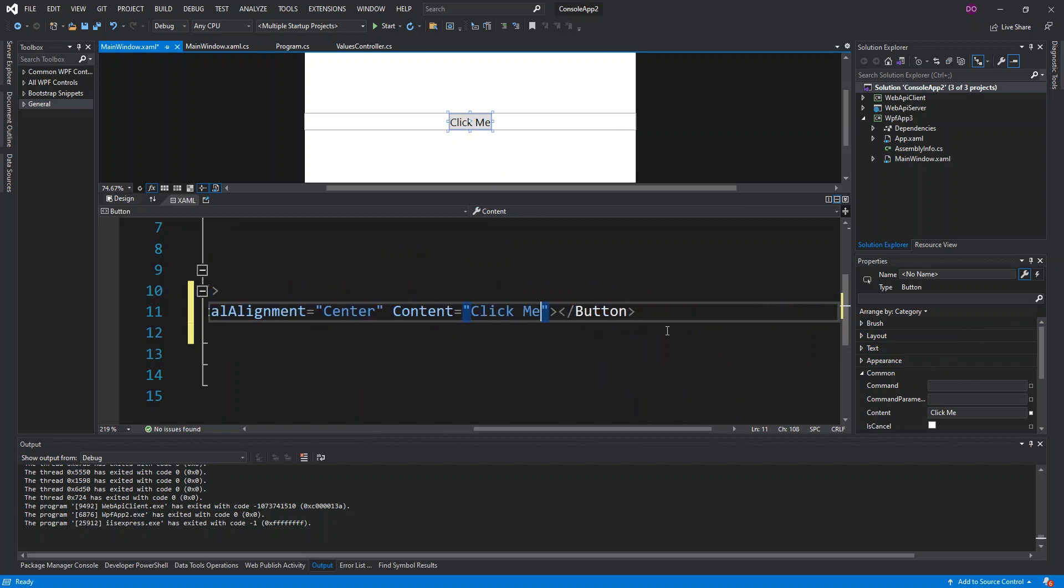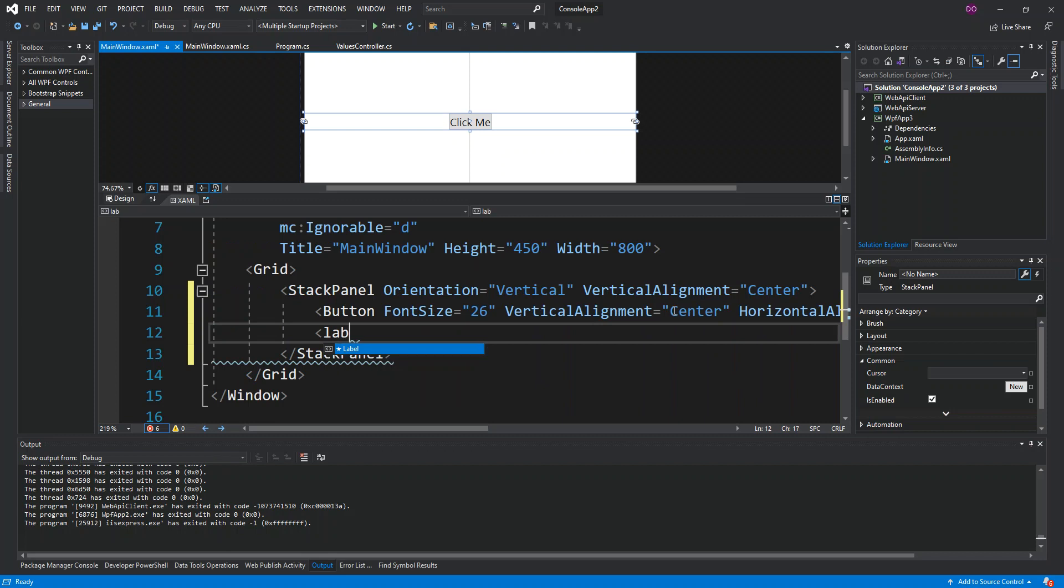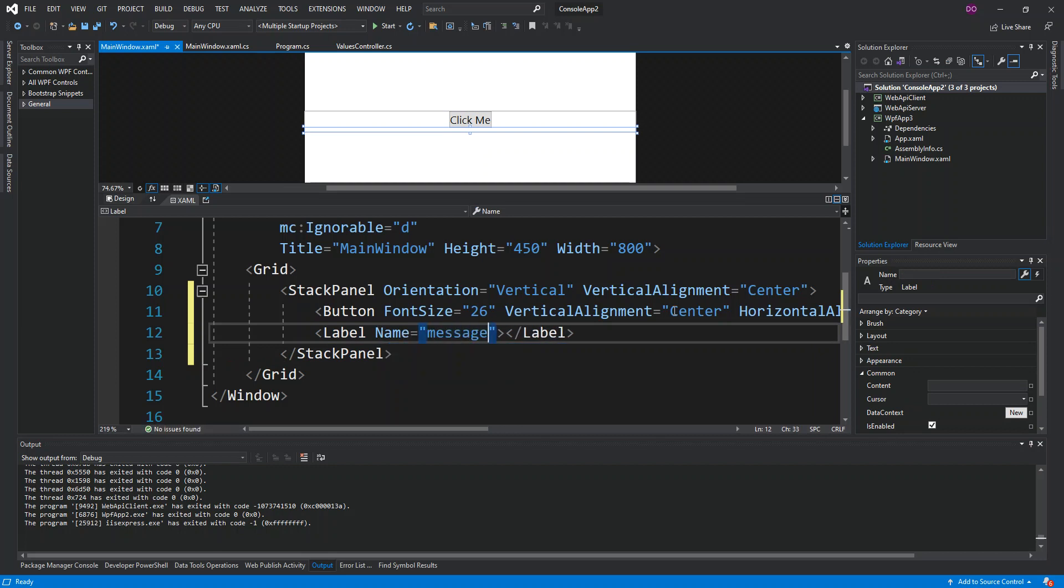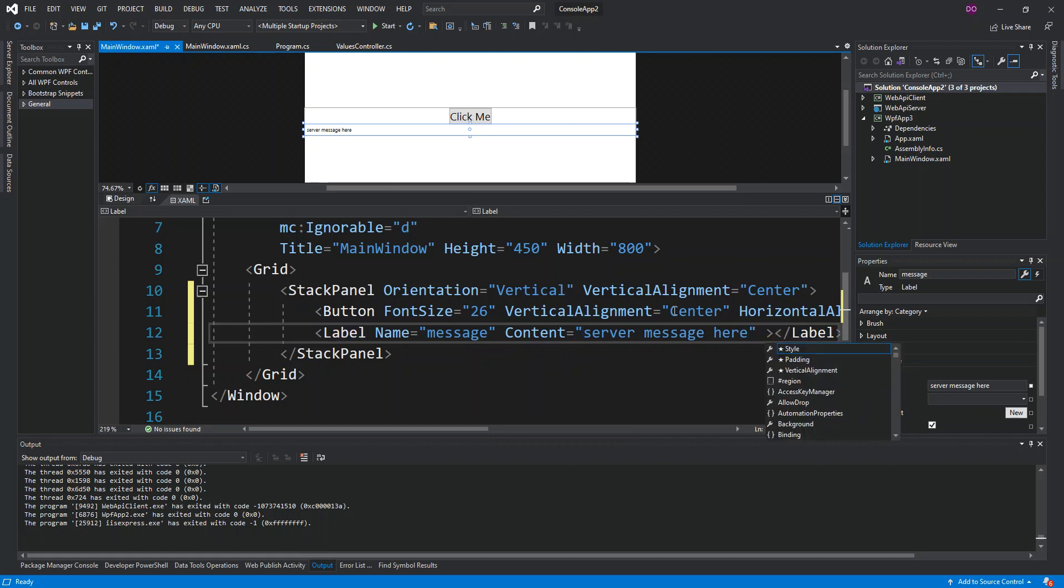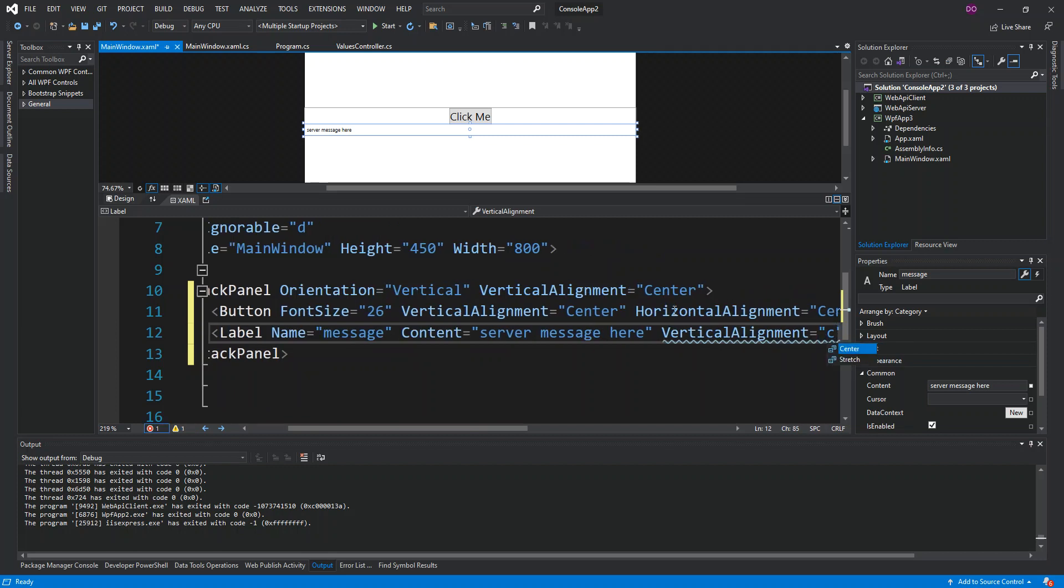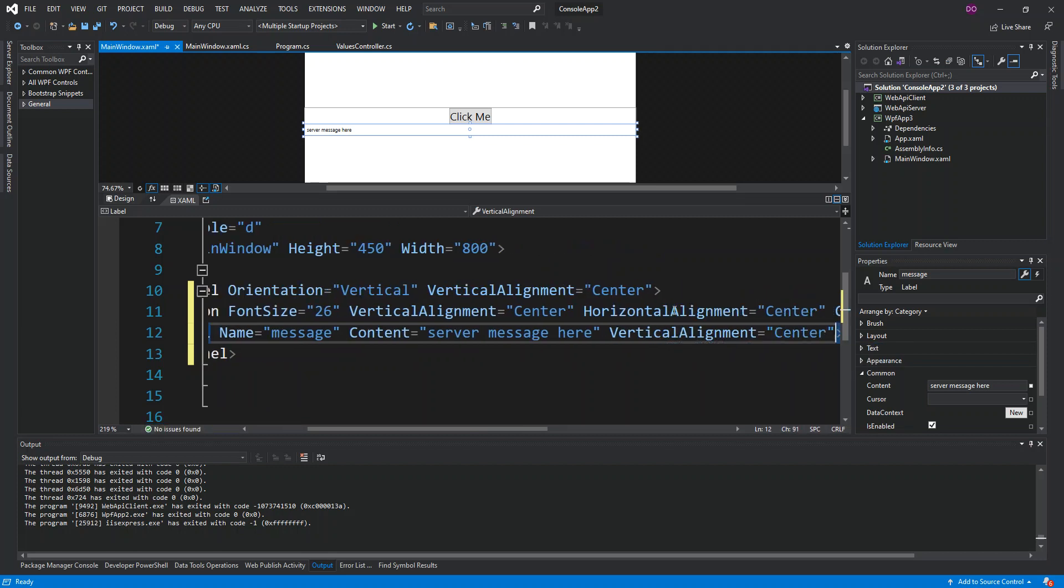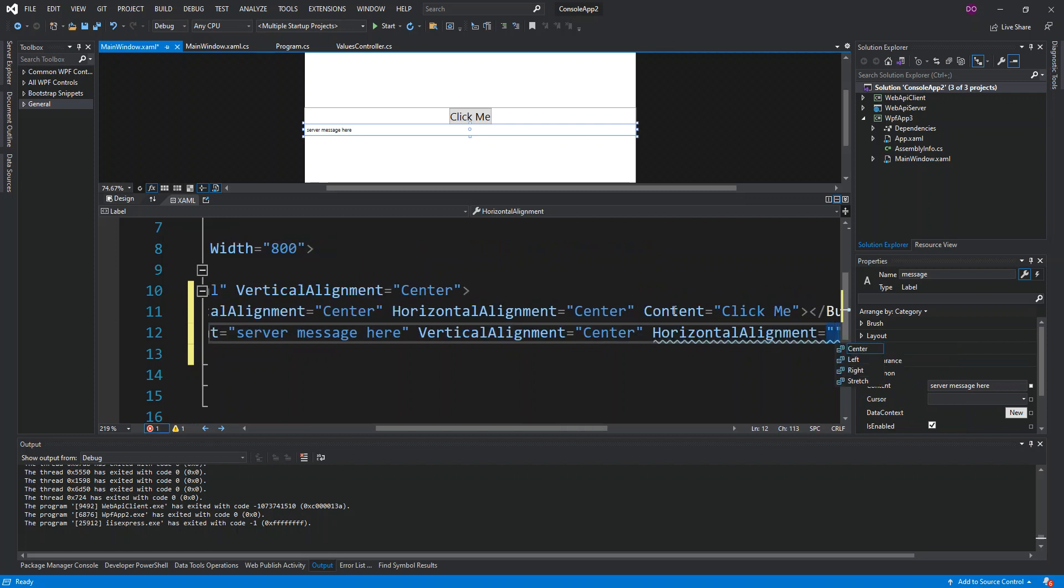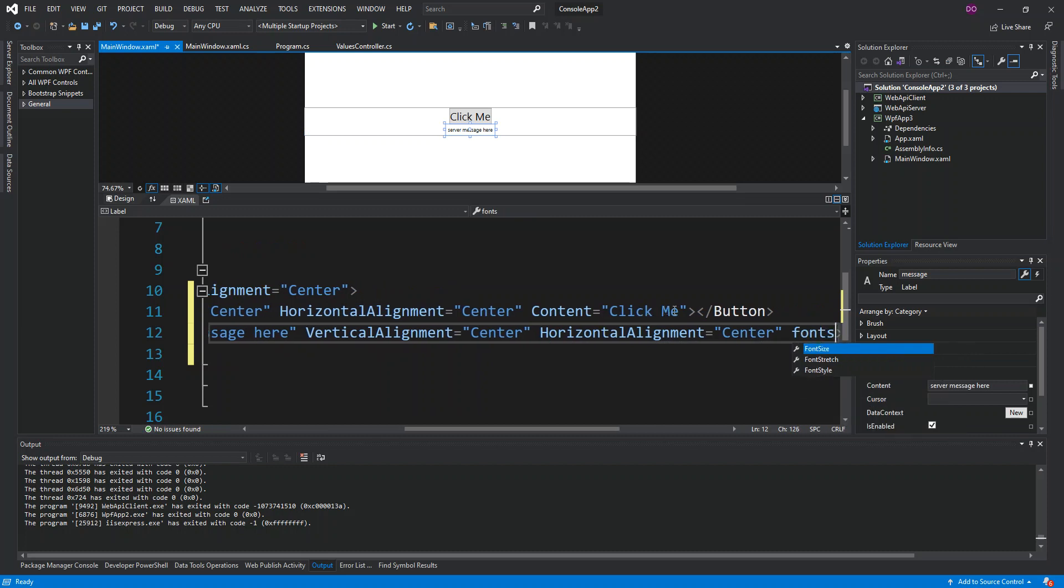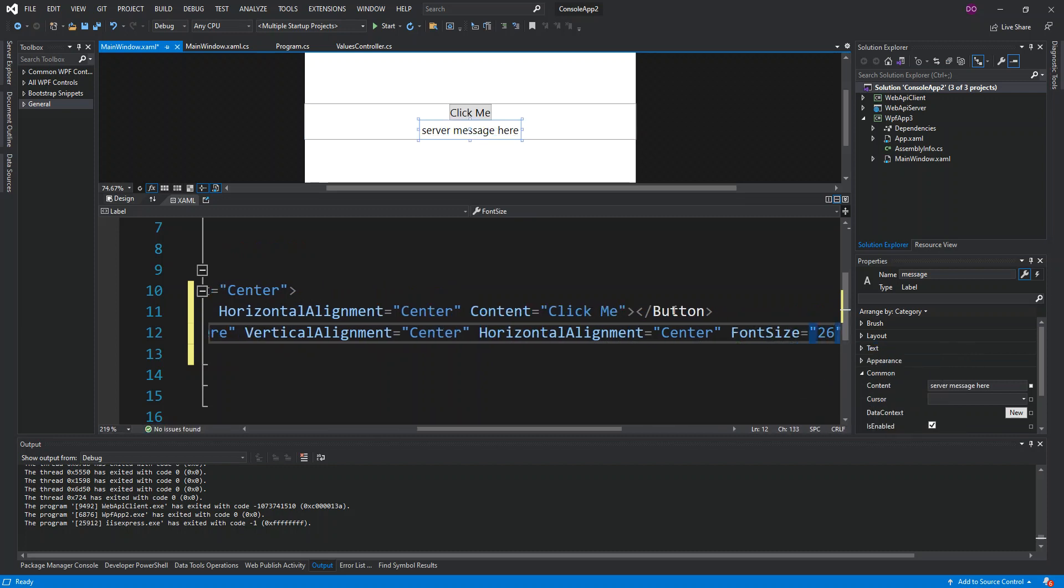The next is of course we're just going to add a label. We'll give the label a name, so the name of the label we're just going to call it "message". The content we're just going to say "server message here". Vertical alignment we're going to set that to center, and the horizontal alignment to center. And the font size we're going to set that to 26.